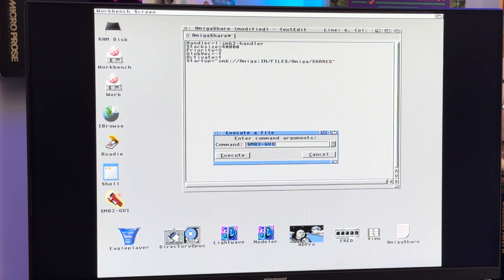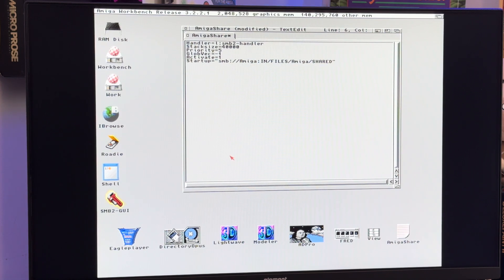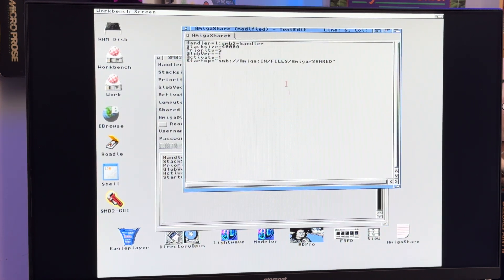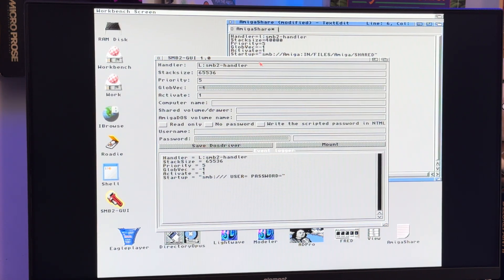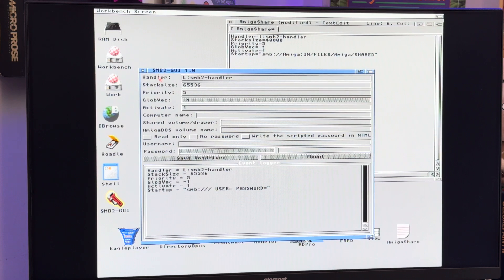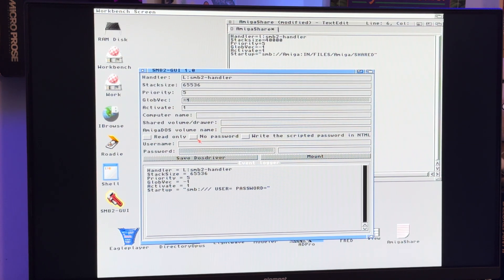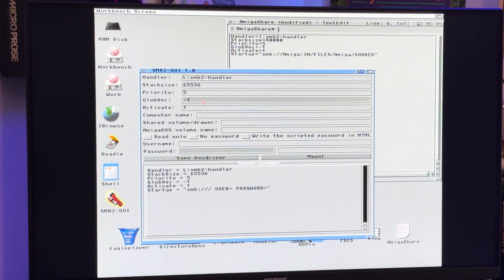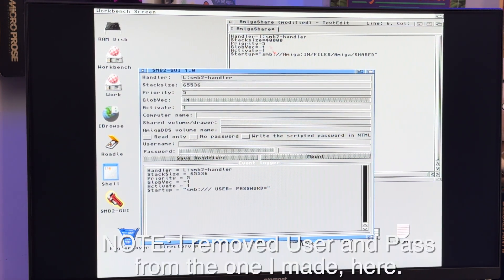Now some of you know how to turn this into an icon that just launches the program instead of doing this weird tool-type thing — that would be super appreciated, leave a comment below. Click execute, and instead of having to go into shell and type out a bunch of gibberish — as you can see here — and save it as a little text file like my Amiga share, you get this little GUI presentation. It's very much what you're seeing in the text file, but presented in a GUI so you can test and do things. You give it the computer name, the share volume drawer, the DOS volume name, whether it's read-only, no password, and whether to write the scripted password into NTLM.